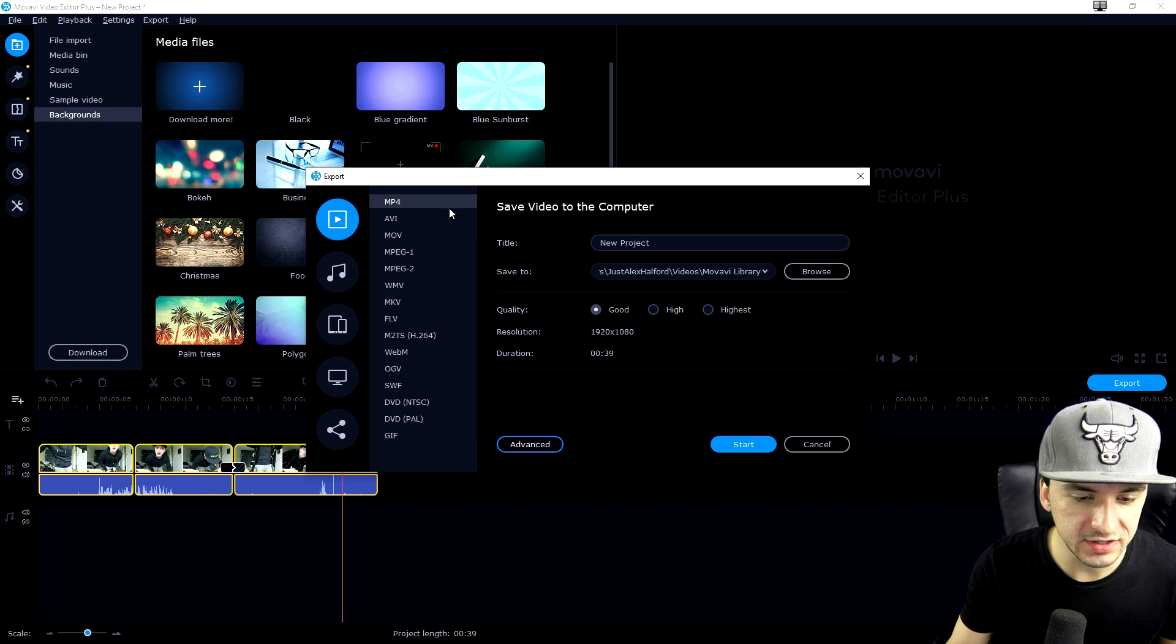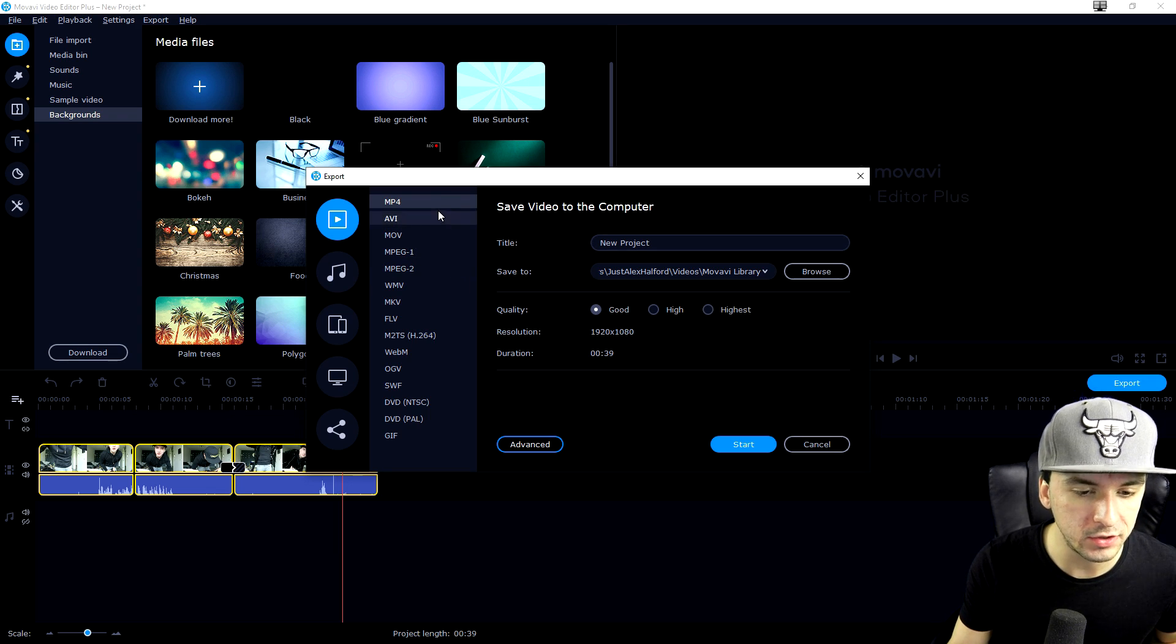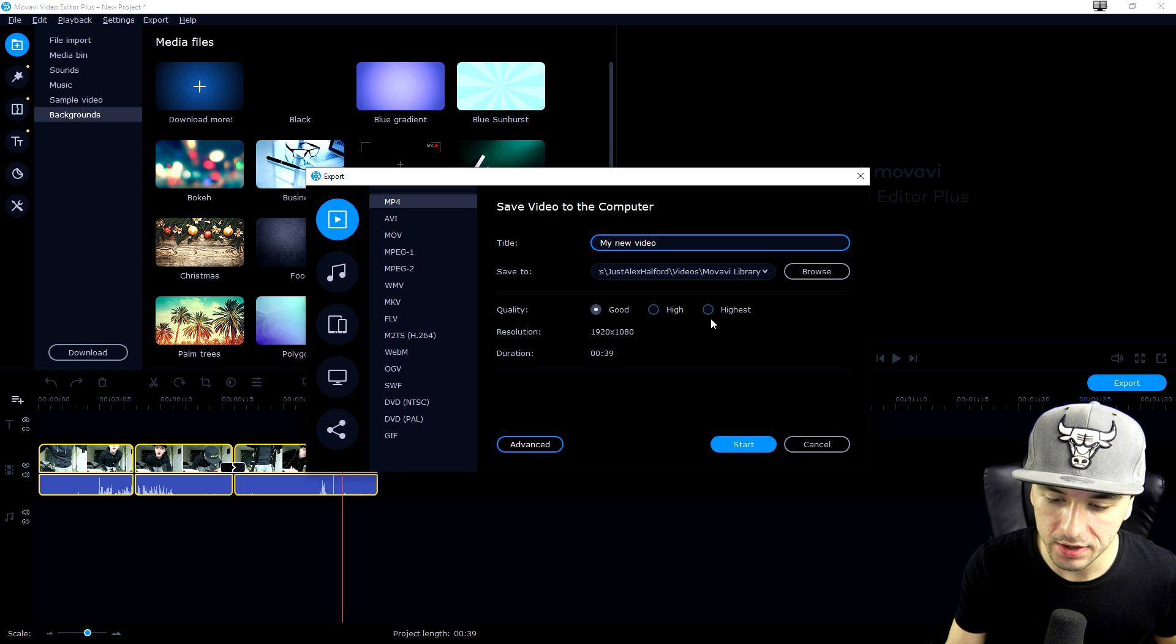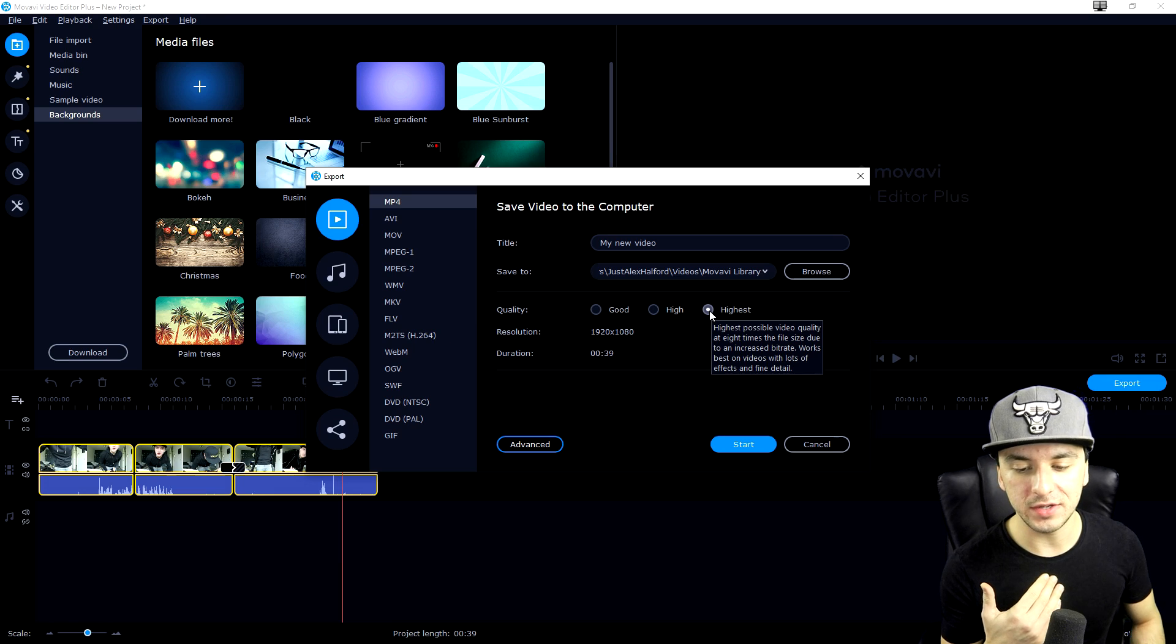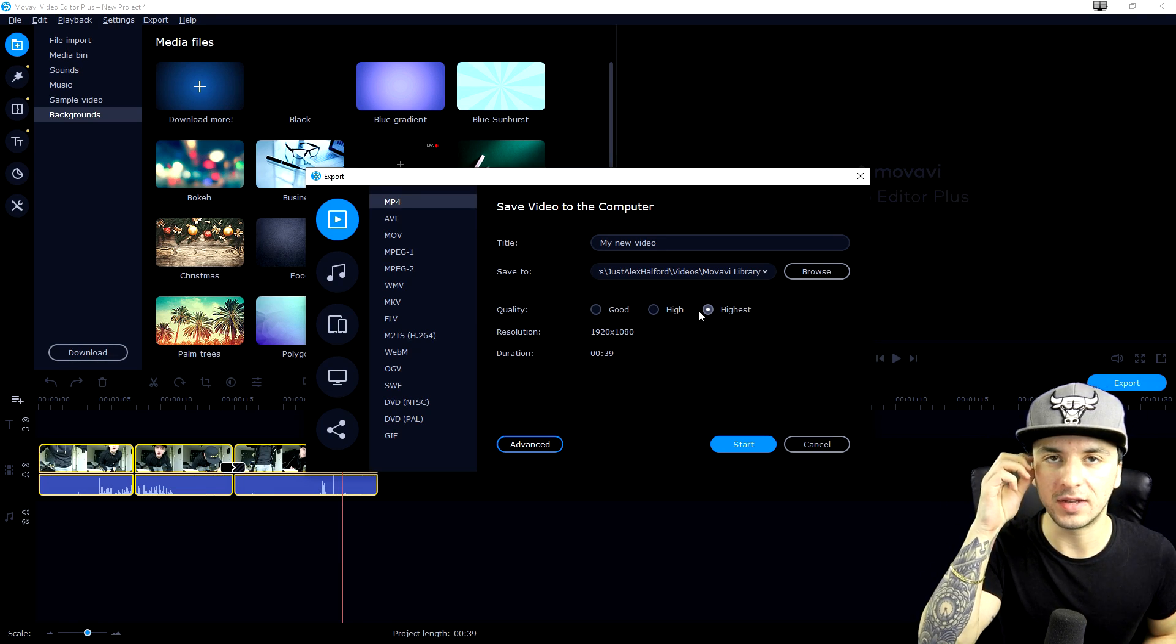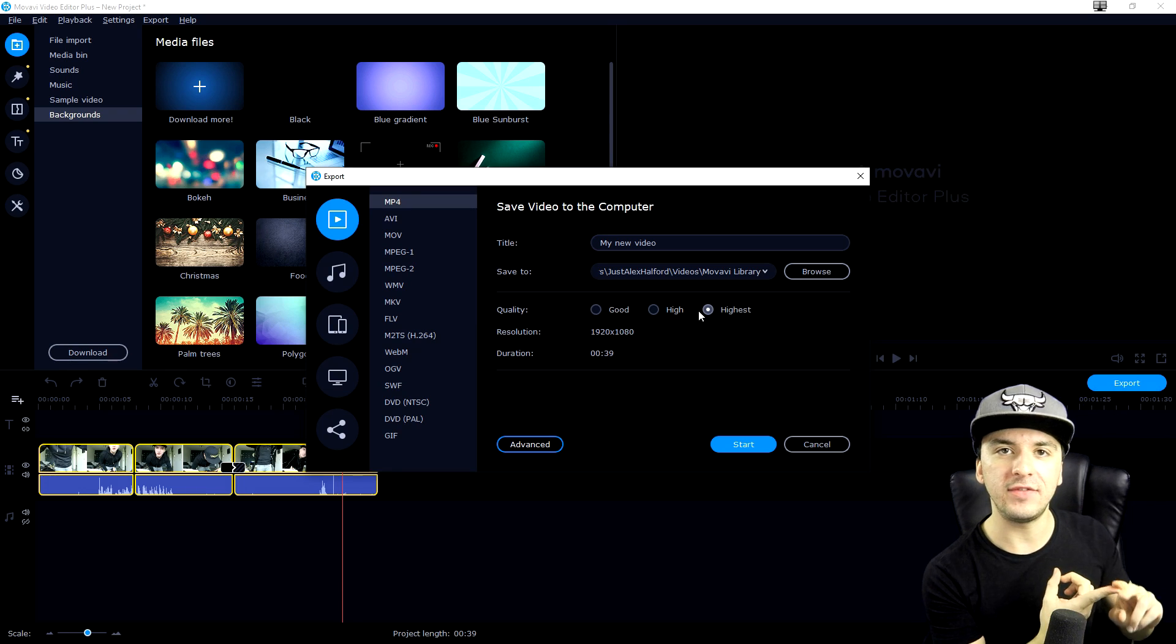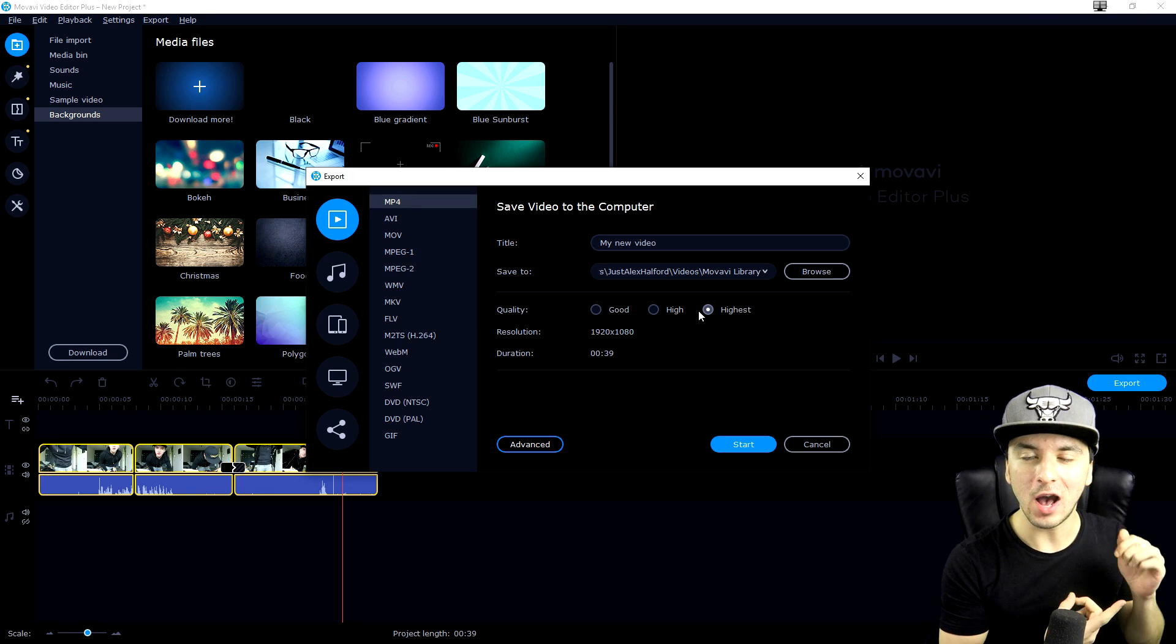Let's click export video. Here it works standardly. You want to pick the format: mp4, avi, mov, mp1, mp2. I would just pick mp4, that's the standard video format. Give it a name, for example 'my new video.' Save it to your desired destination. The quality you want to put to highest. I want to mention that the higher the quality, the longer it's going to take to export. But that's obvious, and it depends on so many different factors.